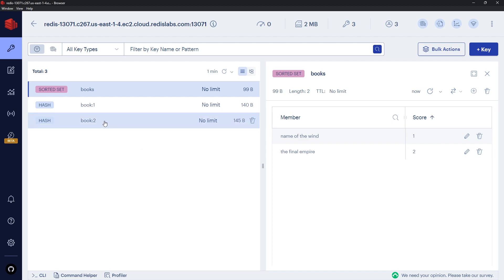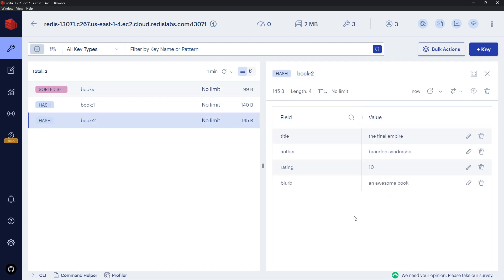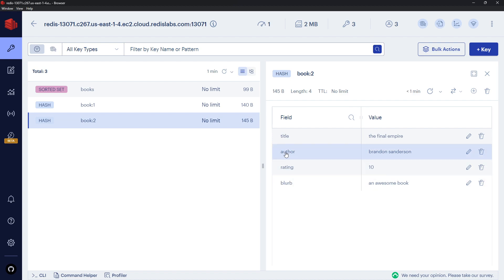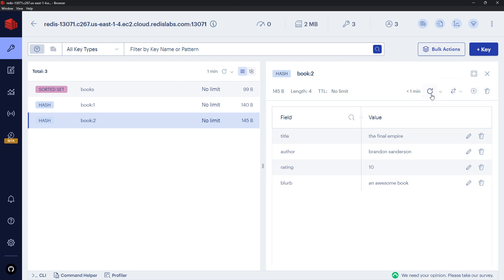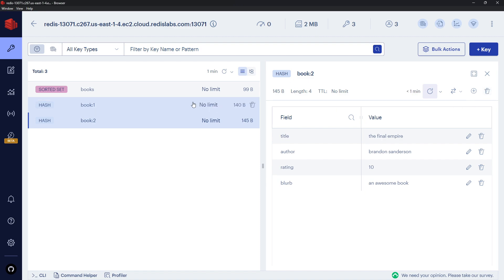Now if I click on one of those things, I can see the data for that key in the right panel over here. So right now we have a blurb, a rating, an author, and a title field inside these hashes. I could add more fields if I wanted to using this button, and also refresh the data to make sure I've got the latest version, as well as delete the data using this trash can button.